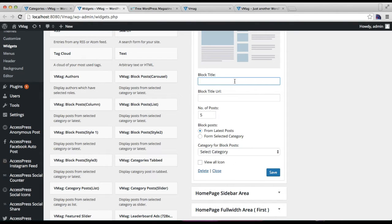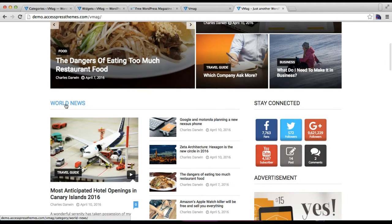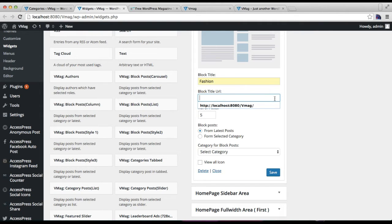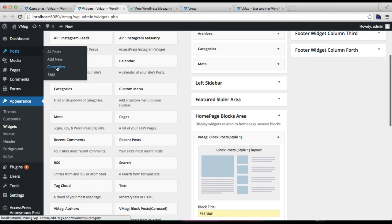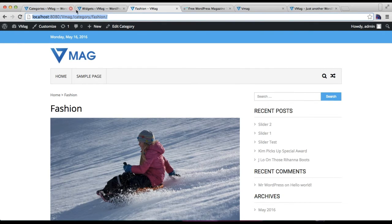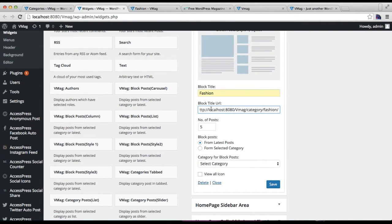You can also put a URL — as you can see in our demo site, you can put a link in this title. To get the link of this category, go to Posts, click on Categories, view the category you want to show, copy the URL, and place it there. Since I'm working on localhost it shows as such, but in your case this will be your website's URL.